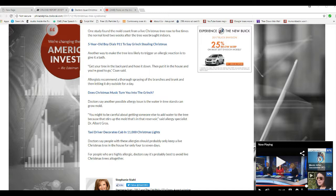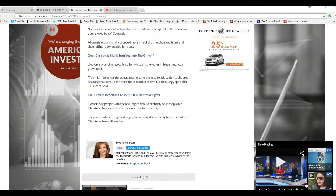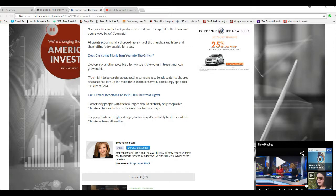You might be careful about getting someone else to add water out from the tree because that stirs up the mold that's in the reservoir, said allergy specialist Dr. Albert Gross. Oh, for crying out loud. Put the water in there once a day or, well, once a week probably, not once a day. Doctors say people with these allergies should probably only keep a live tree in the house for only four to seven days.